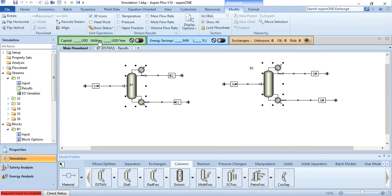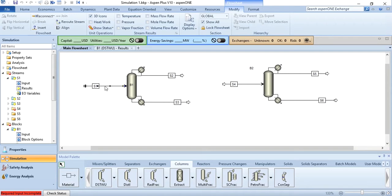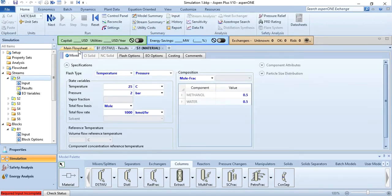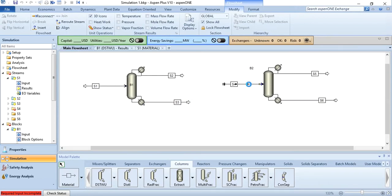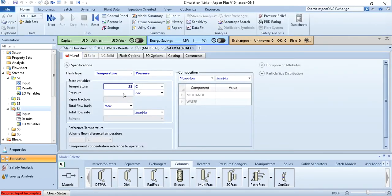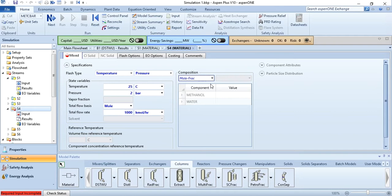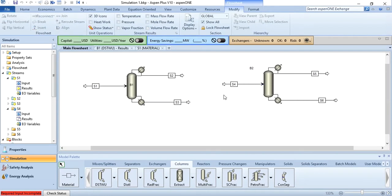Simply align it. Now we have to make sure that the conditions of the feed stream S4 are the same as S1. Double click on S4: 25 degree centigrade, 2 bar, 1000 kg mol per hour with mole fraction of methanol as 0.5 and water as 0.5. Once after specifying the feed, our next task as always is to go to the block, so we will double click on it.